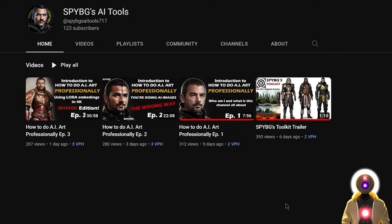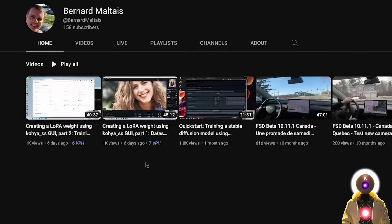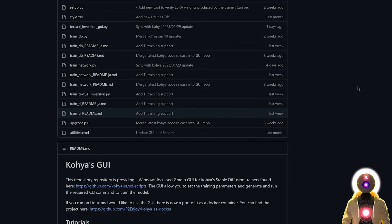Before we begin, let me thank two people for making this video possible. The first is SpyBG, who gave me a lot of tips and tricks on how to use LoRA efficiently. The second is Bmaltais, who made two amazing videos explaining how to create a LoRA weight using the Kohya SS GUI, and is also responsible for making the Kohya SS GUI itself. The links to their channels will be in the description down below.